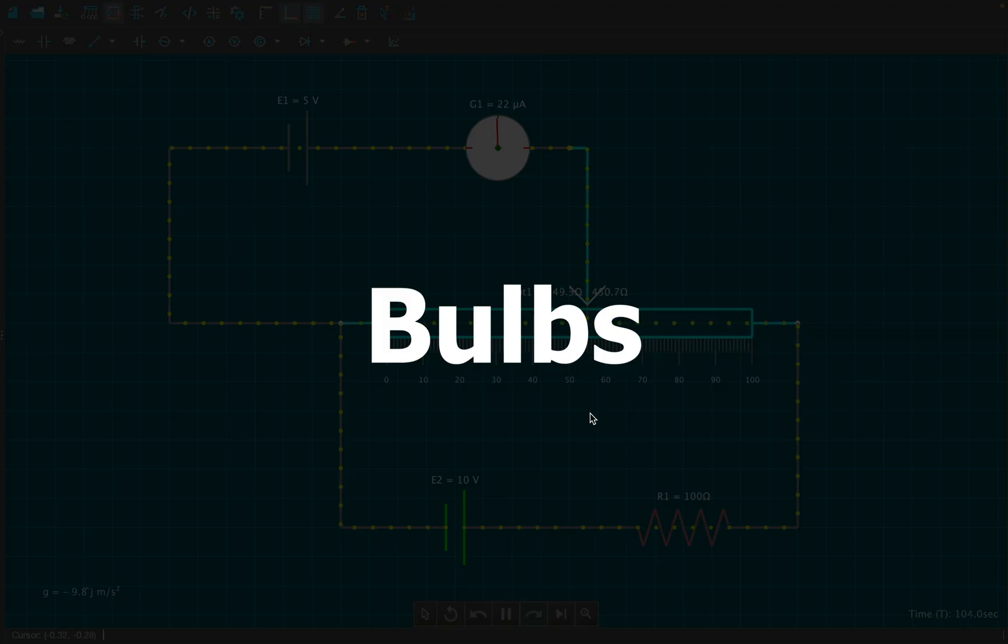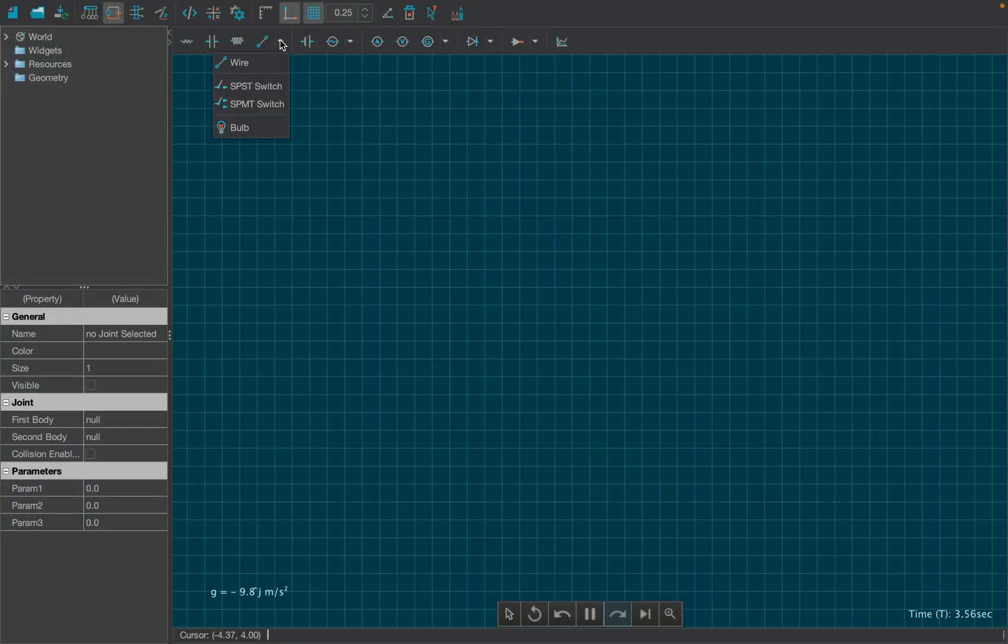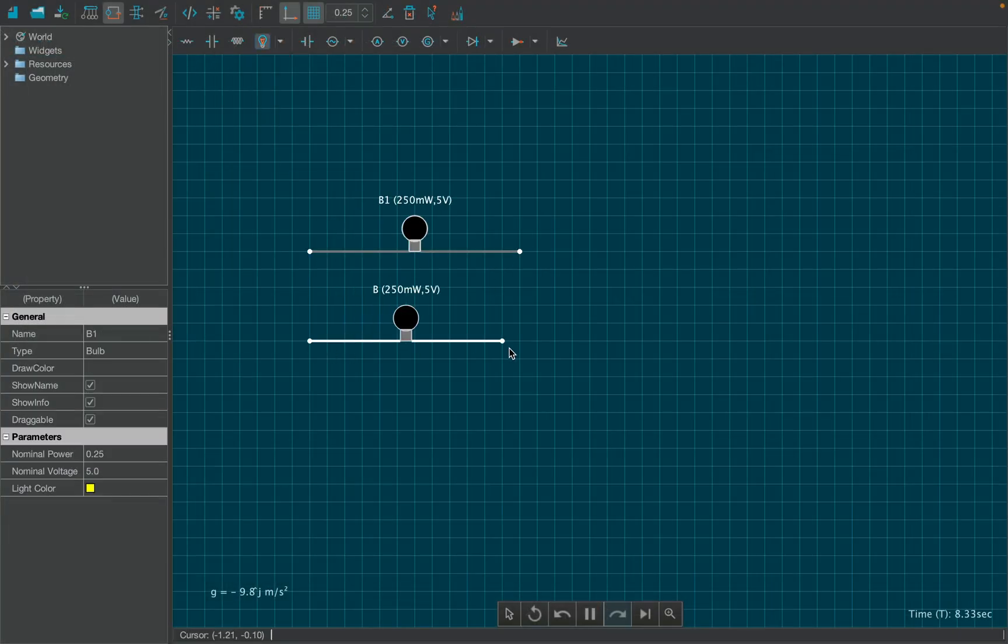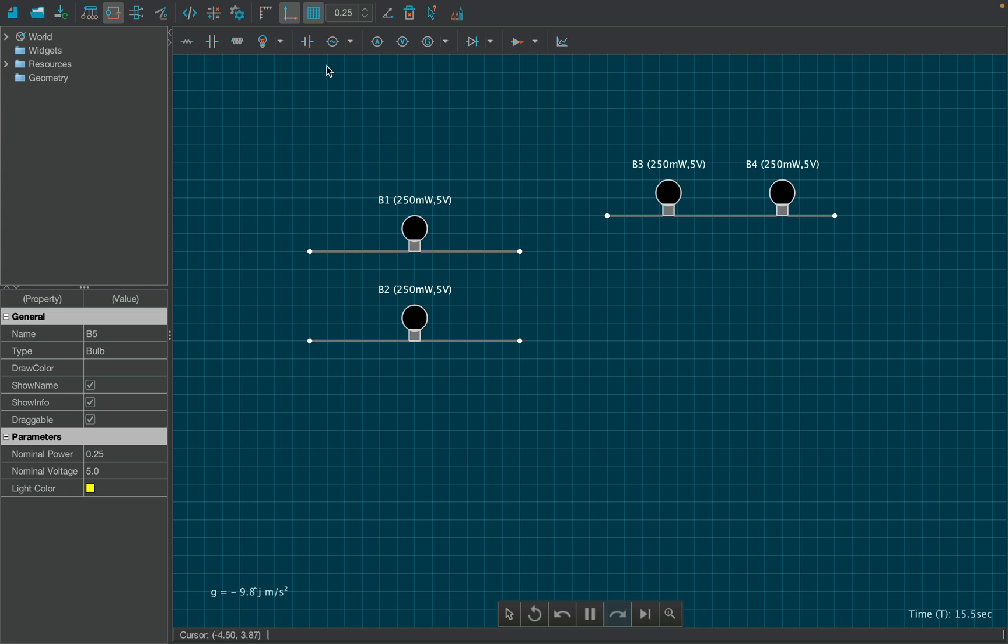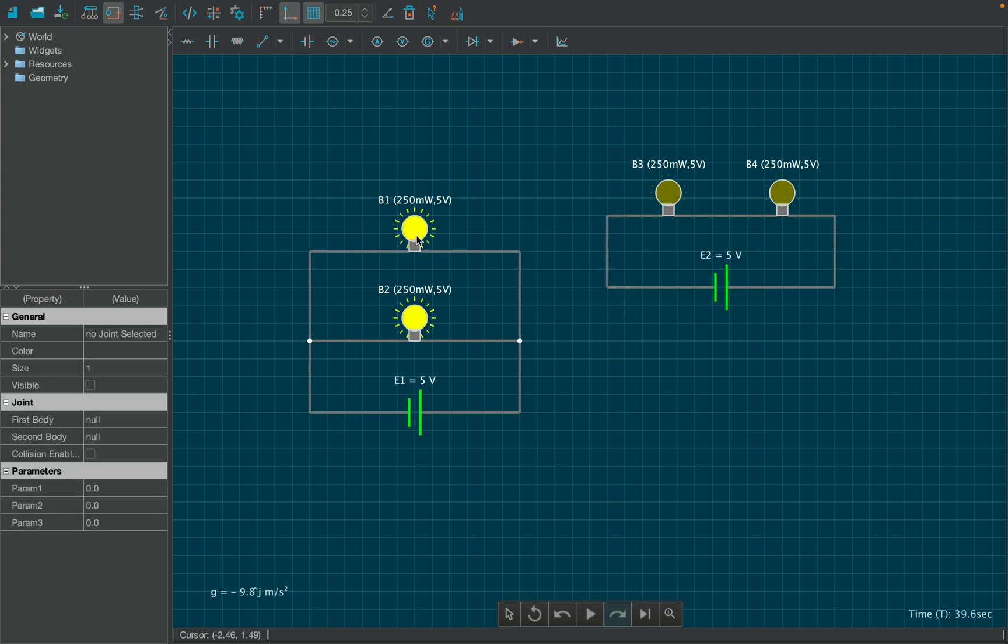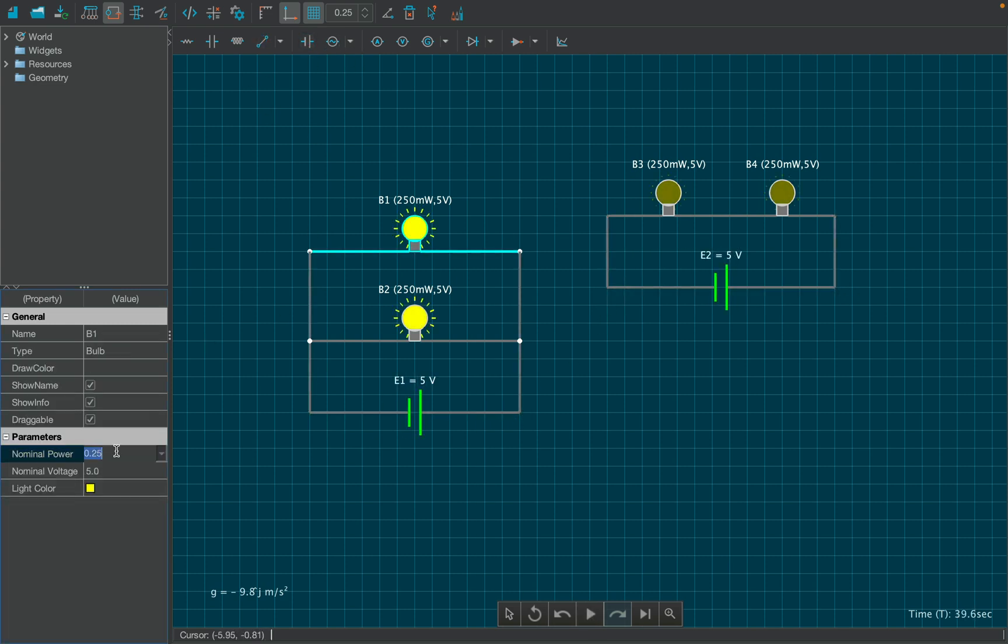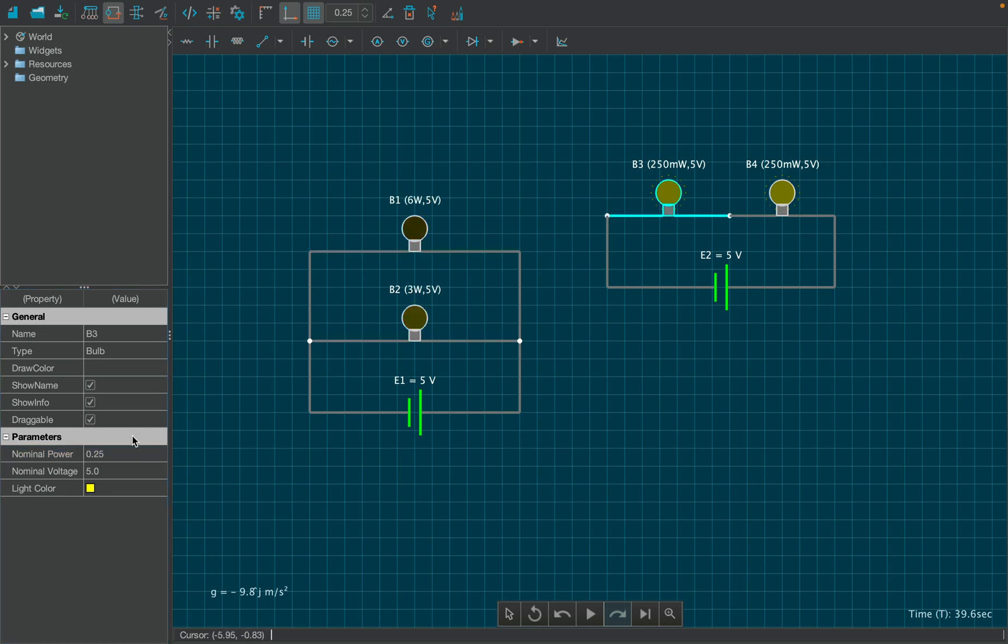Moving on to the next device called bulb. Create four bulbs, two in parallel and two in series, and connect each pair using a DC battery as shown. Change the nominal power of the bulbs from the properties table. Set the power as 6 watt and 3 watt for each pair.